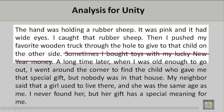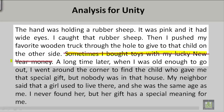Sometimes I bought toys with my lucky new year money. As you can see, this sentence does not match. It does not give more information about the topic sentence, which is why you see that it is crossed out. It is not related, and since it is not related, it goes against the unity or togetherness of the paragraph.